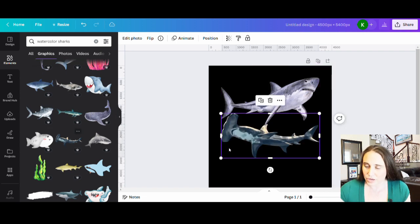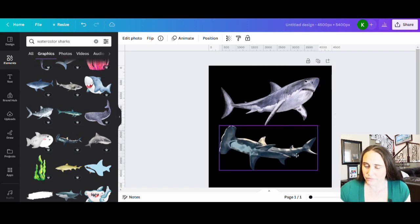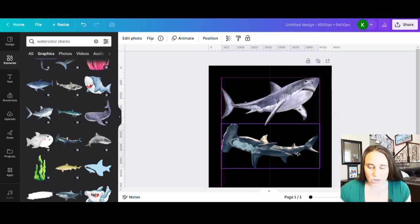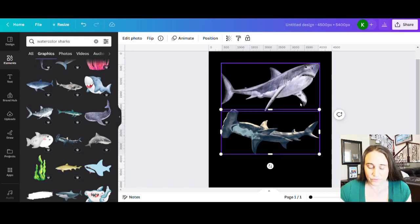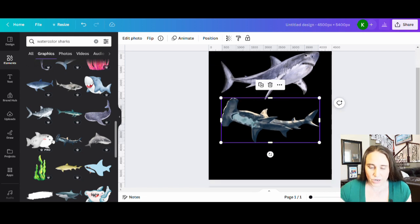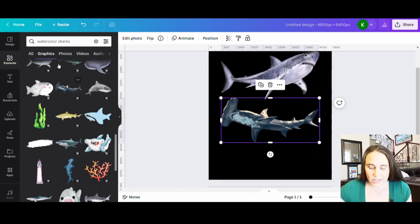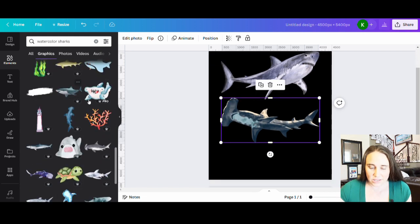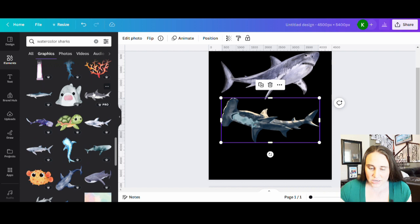So right now I've got my great white. I've got my hammerhead. Let's see if I can find one more that I like. That's a little bit different.